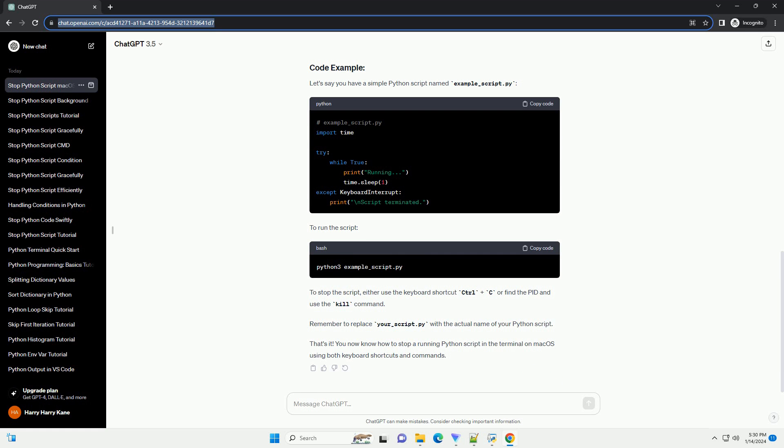That's it. You now know how to stop a running Python script in the terminal on macOS using both keyboard shortcuts and commands.